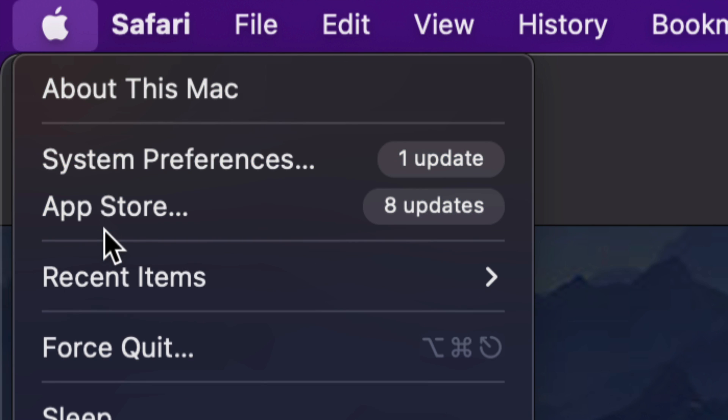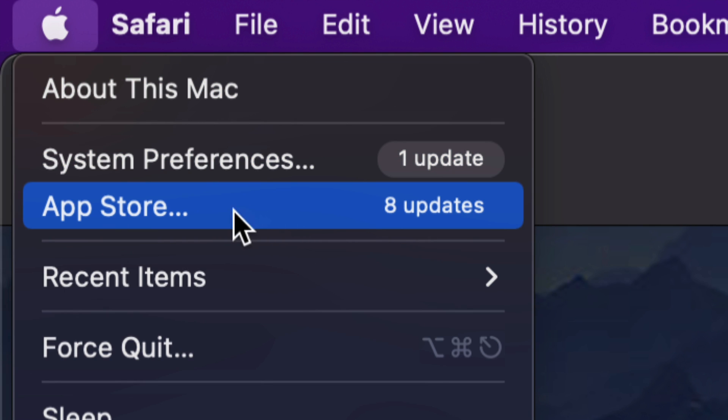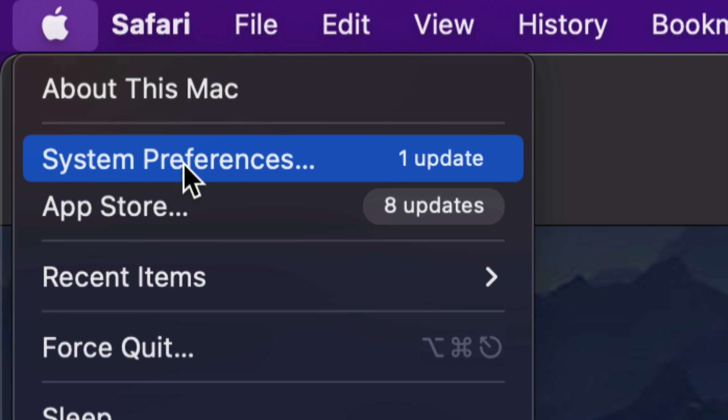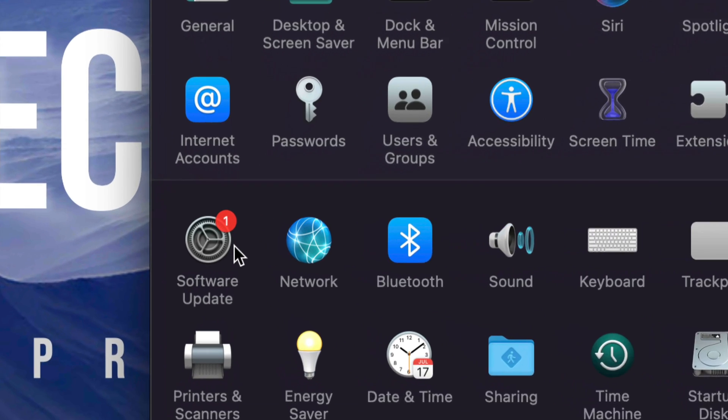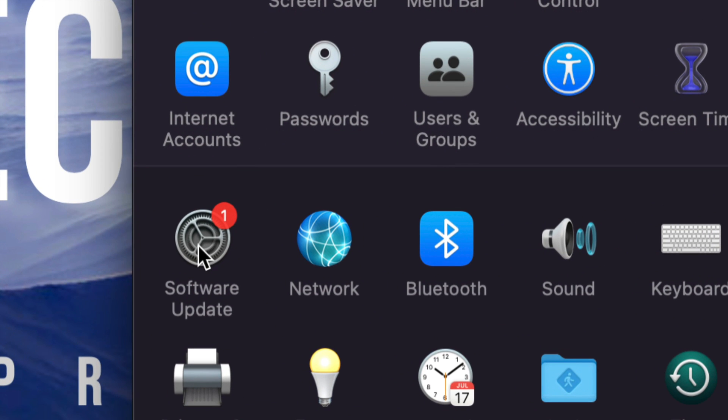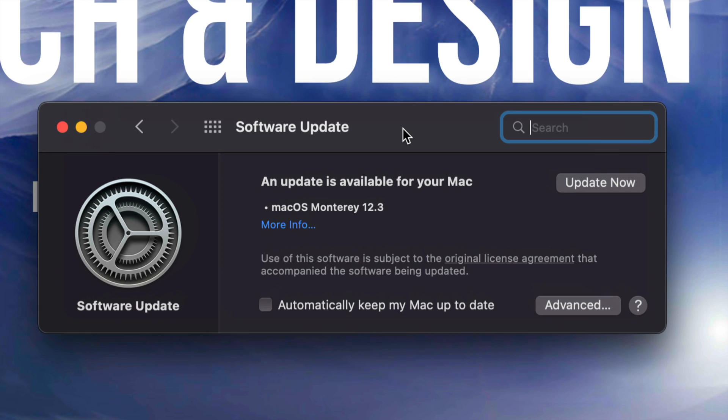In App Store, way back in the day, we used to run all our updates in the App Store. Now system updates will be under System Preferences. So let's just tap there. Once you load that up, you're going to see Software Update on the bottom left-hand side. Click on it.